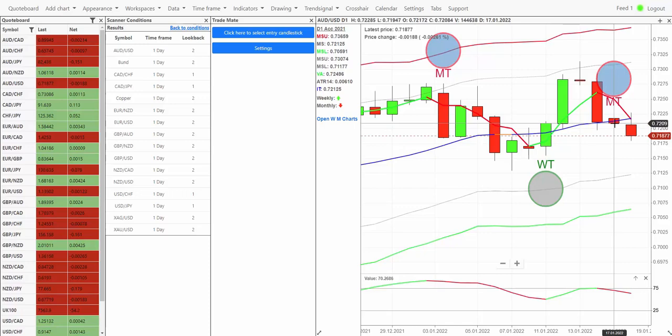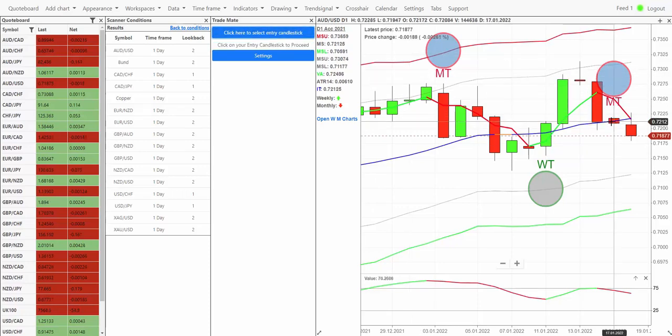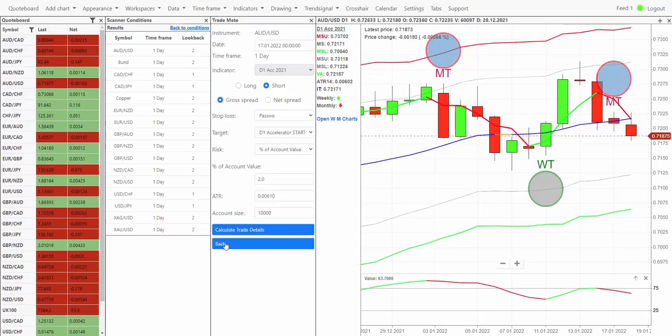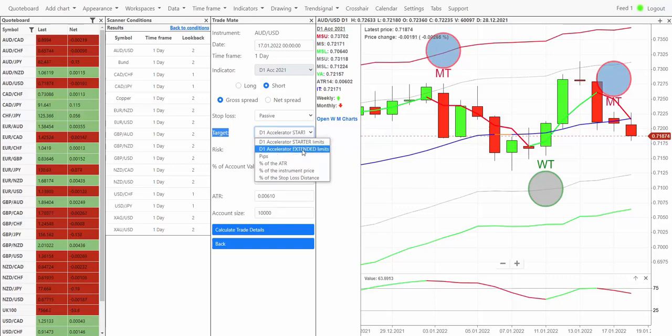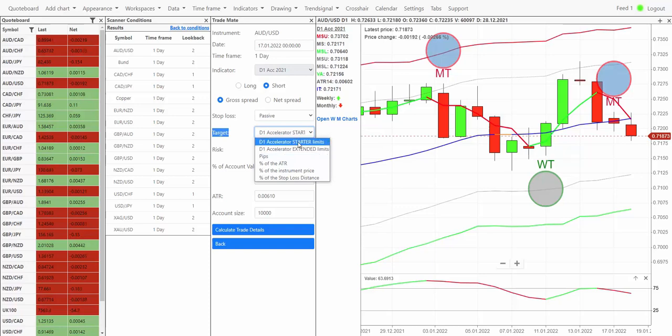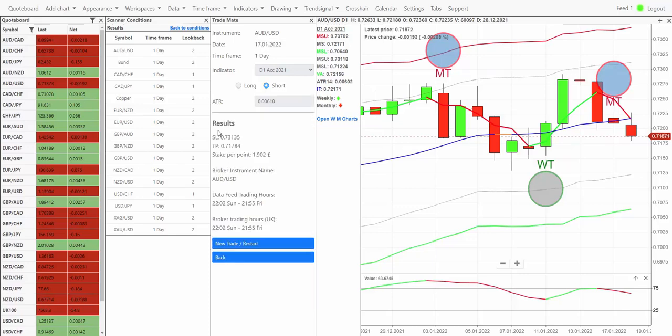What is the target for this opportunity? Let's use this tool called TradeMATE here. Click here to select entry candlestick and I'm going to select this one here with the sniper disc on it from last night. For the target here we're going to be looking at the D1 Accelerator starter limits. You can go on to using the extended limits with bigger targets when the market's moving a bit faster or maybe if you want to monitor the markets more closely.